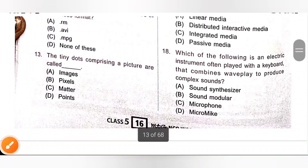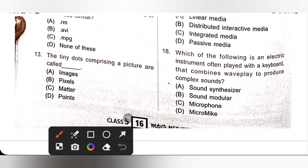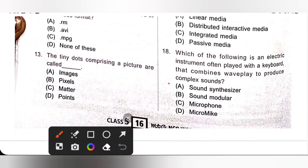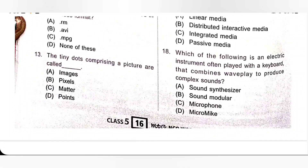Eighteenth: which of the following is an electric instrument often played with a keyboard that combines wave play to produce complex sounds? It is a Sound Synthesizer, option A.